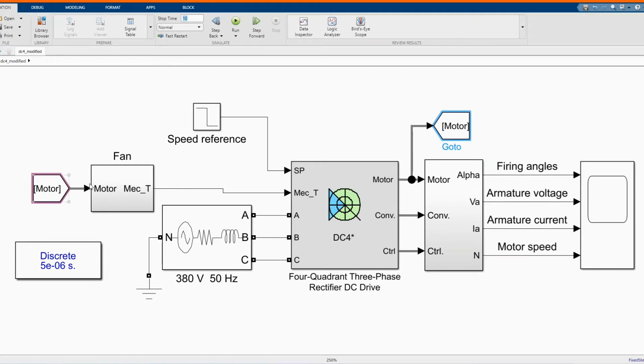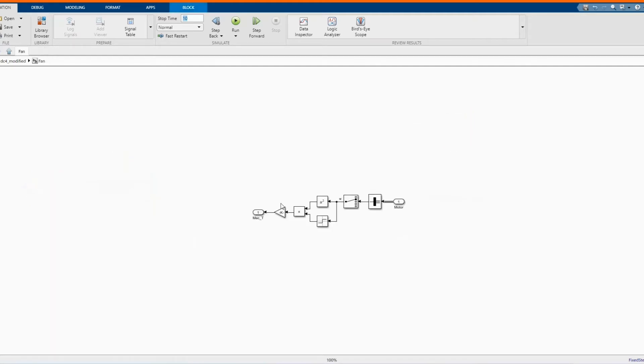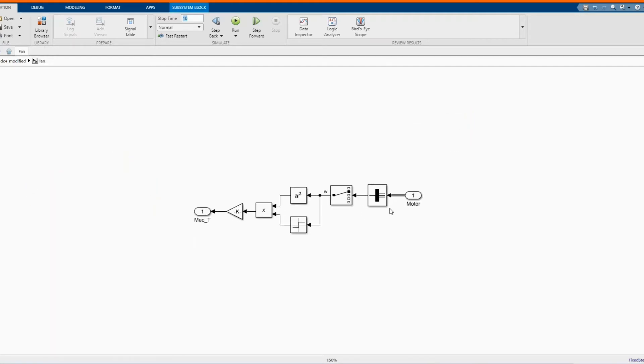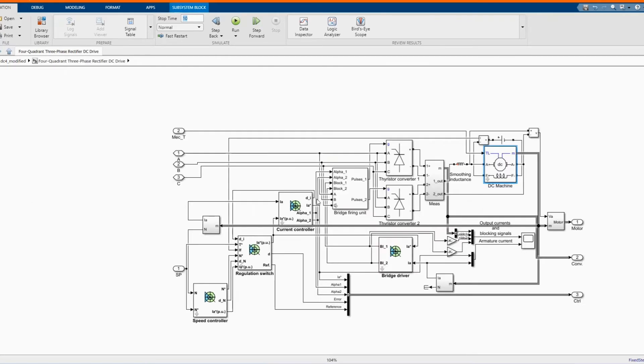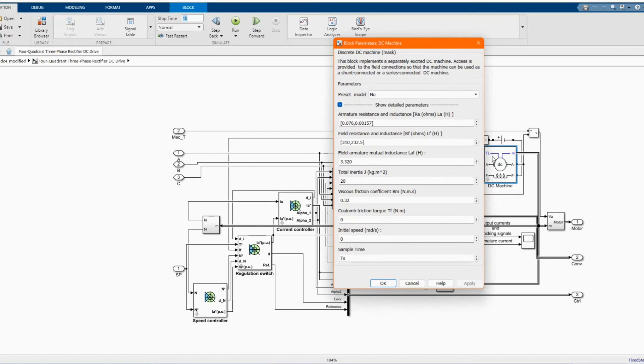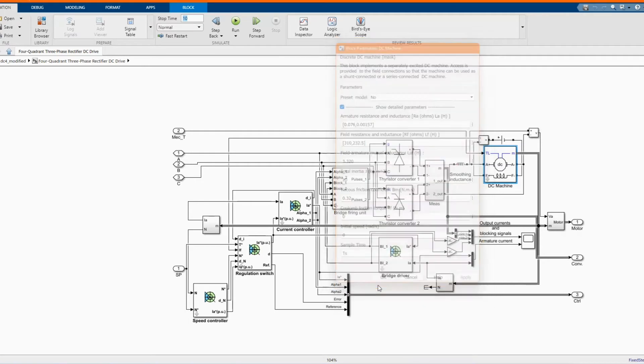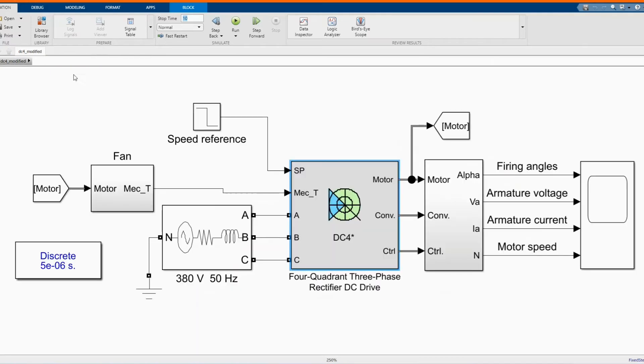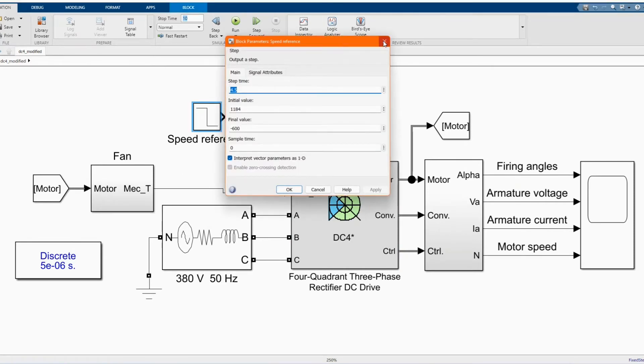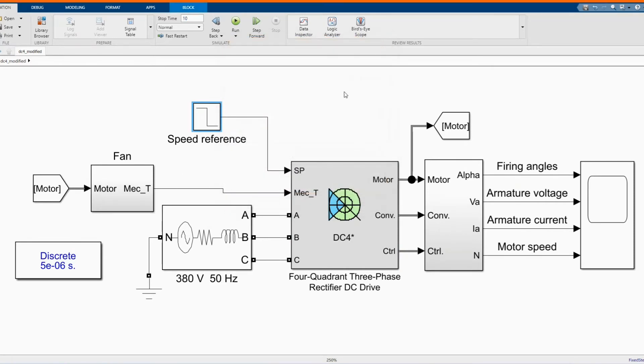Here we have our mechanical torque which goes to our DC machine, mechanical torque, and our speed reference.